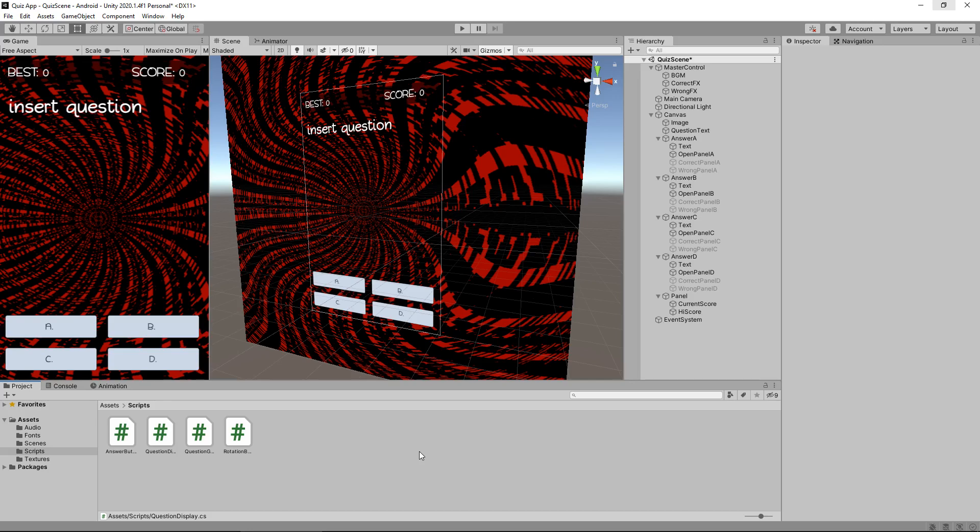Next tutorial, what we're going to do is create the ability to save and load our high score. So let's say we got to 15 for our high score and we lost. Whenever we close the app and restart it, it will say 15 was our best ever score. So until that next tutorial, thanks very much for watching guys.